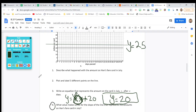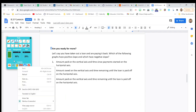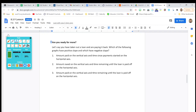A slope of zero makes sense because there's no change in rise over run. Take careful notes — make sure you're writing everything down. Pause the video while you're getting ready. Let's keep going — are you ready for more?